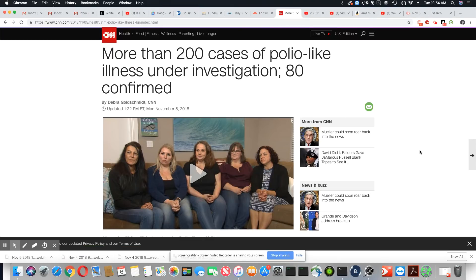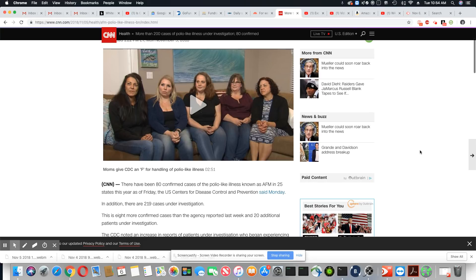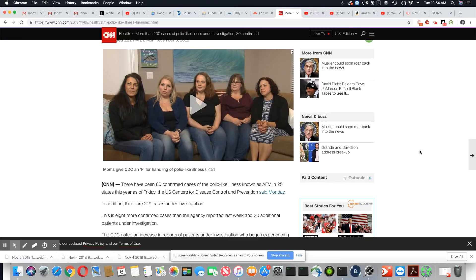So it is still happening all over the country, ladies and gentlemen, as you can see. And these are some of the mothers that are impacted with children that have the polio-like AFM disease that's spreading all over the country.